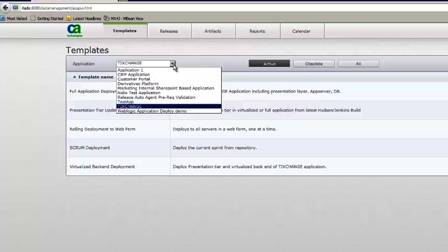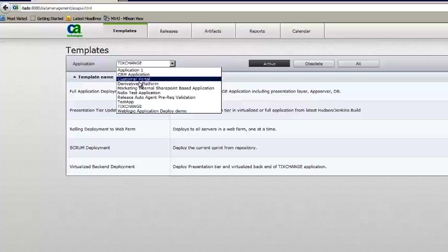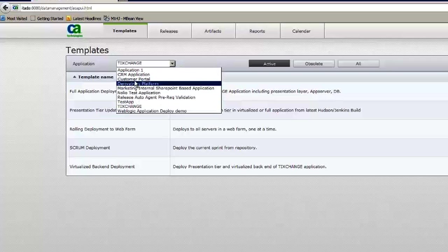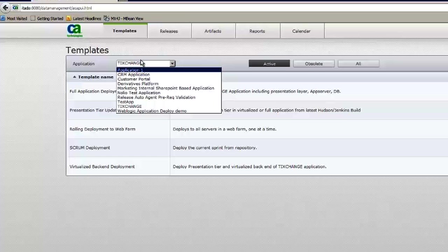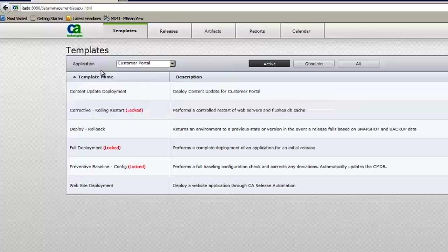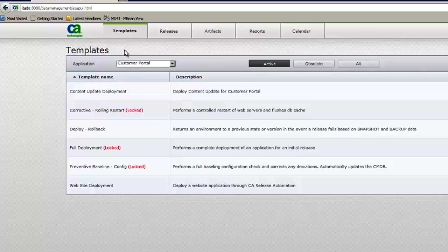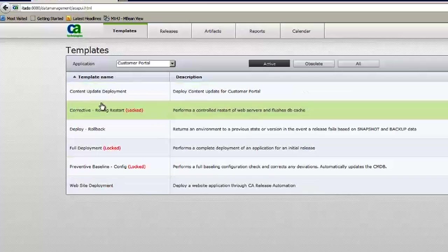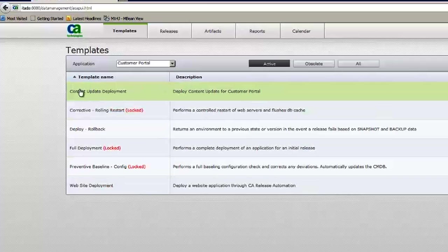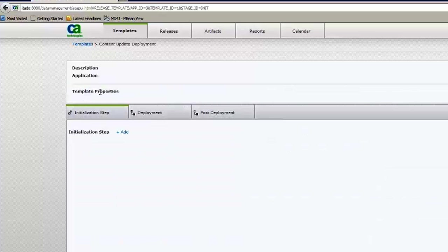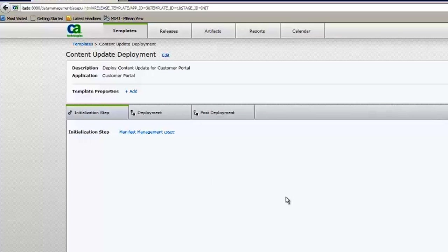So let's move over and let's take a look at the user operational interface called the Release Operations Center. And from here, you'll see the same applications that we have that we've designed within the Automation Studio. You'll see them here within the Release Operations Center. So I'll go into the Customer Portal. And then we have a series of templates that we can execute. So let's go ahead and run this content update.